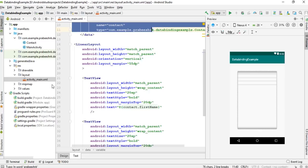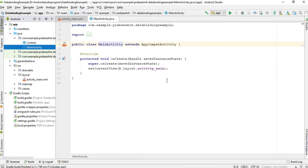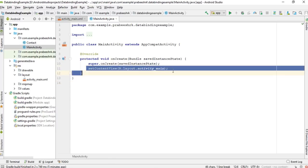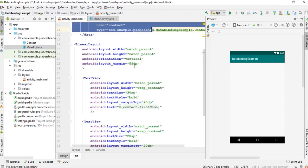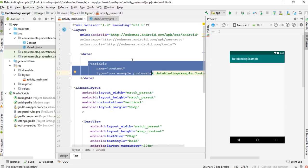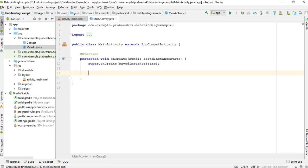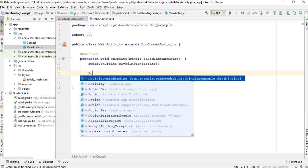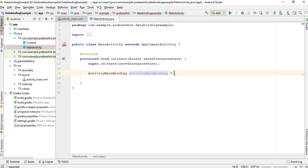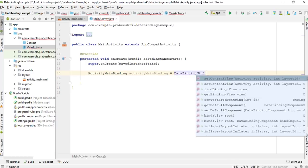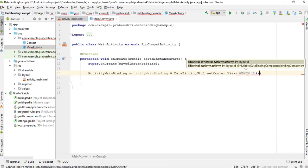Now we can create the data binding object. Open MainActivity. You create the data binding object at the time of inflating the layout. When you compile a data binding layout, the Android system generates a binding class in the background. Since the layout name is activity_main, the binding class will be called ActivityMainBinding. Use DataBindingUtil.setContentView, passing the activity as the first parameter and the layout resource R.layout.activity_main as the second.